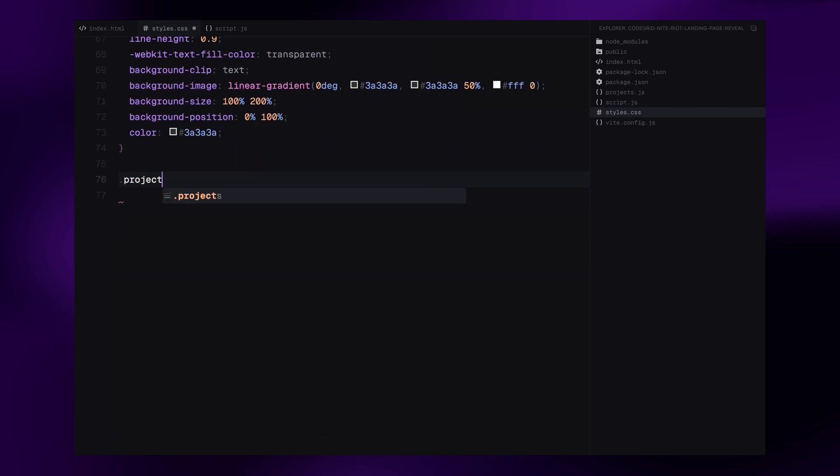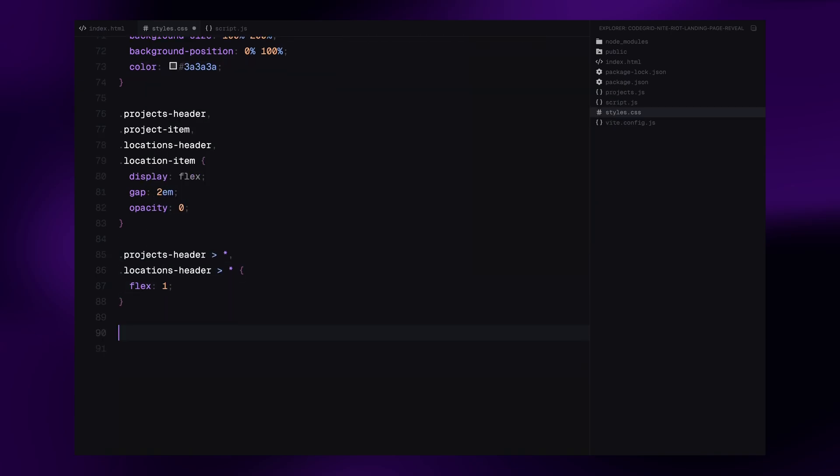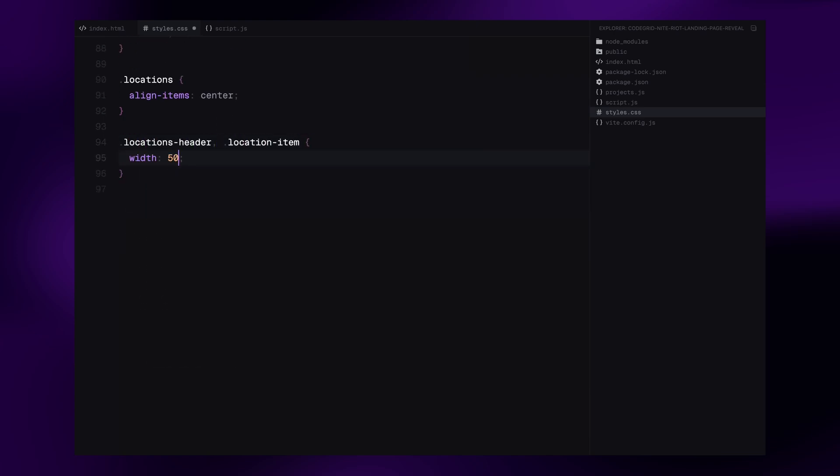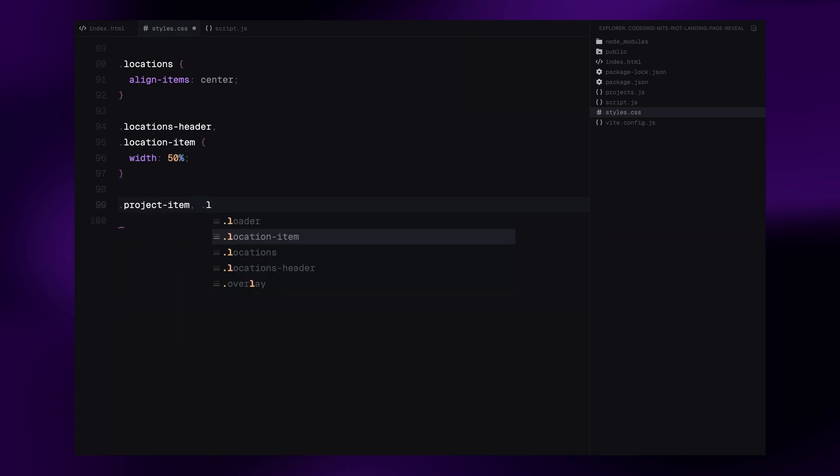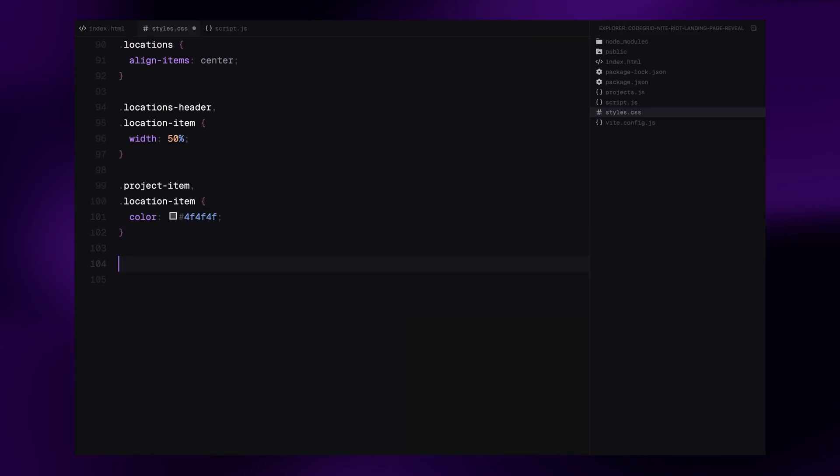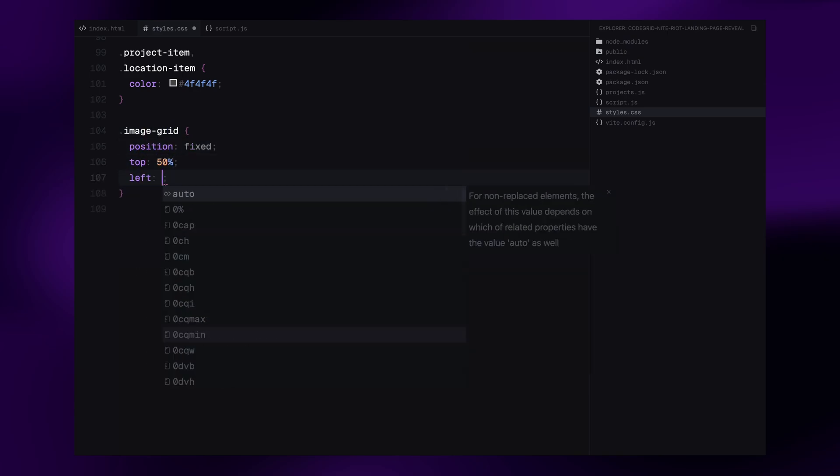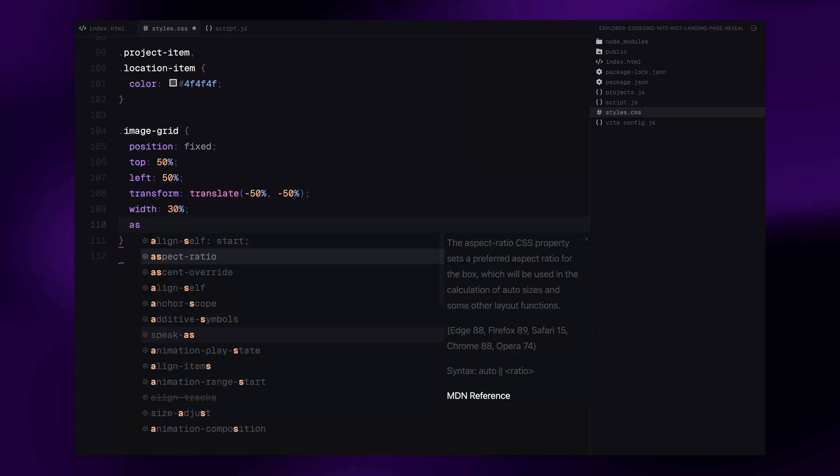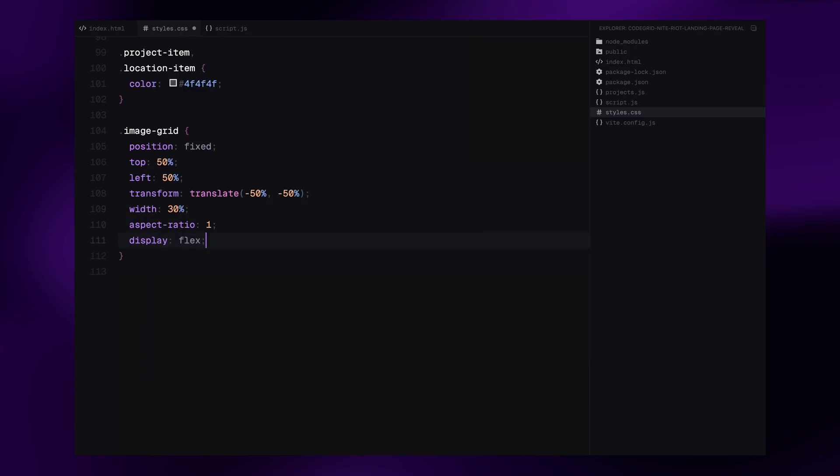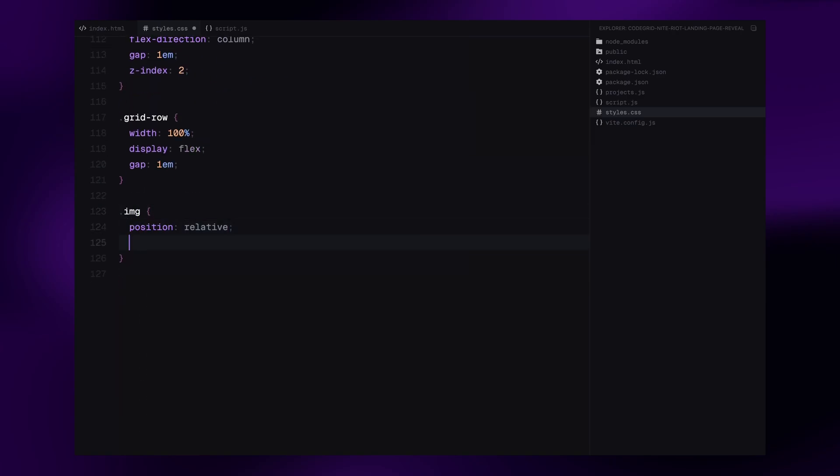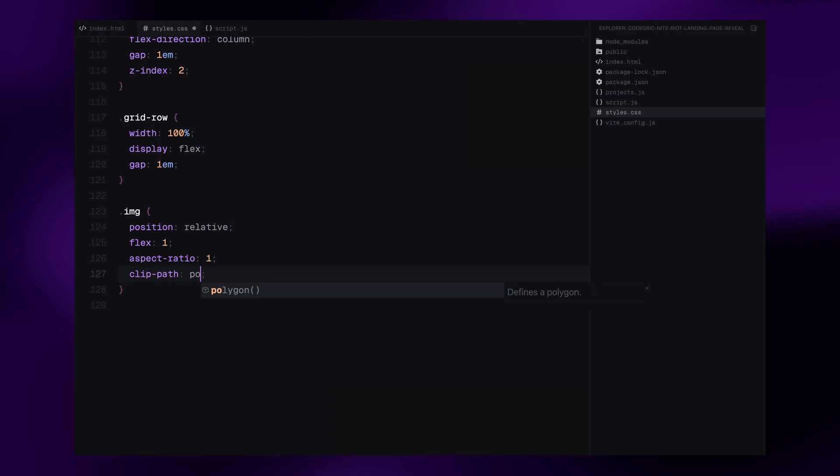Next, the headers in the item rows inside projects and locations are initially hidden using opacity 0. They are styled with display flex and some gap and we set a flex 1 on their child elements to evenly distribute them. We also center the location section horizontally. Both project item and location item get a muted text color to help distinguish them from the headers. Now the image grid, we center it on the screen using position fixed and transform. We limit the width to 30% with a 1 by 1 aspect ratio. Inside, we stack three rows vertically using flex direction column and space them with some gap. Each grid row displays three images side by side using display flex and a consistent gap. Every image wrapper maintains a square shape with aspect ratio set to 1 and we use a clip path to hide them initially. This is important for the reveal animation.